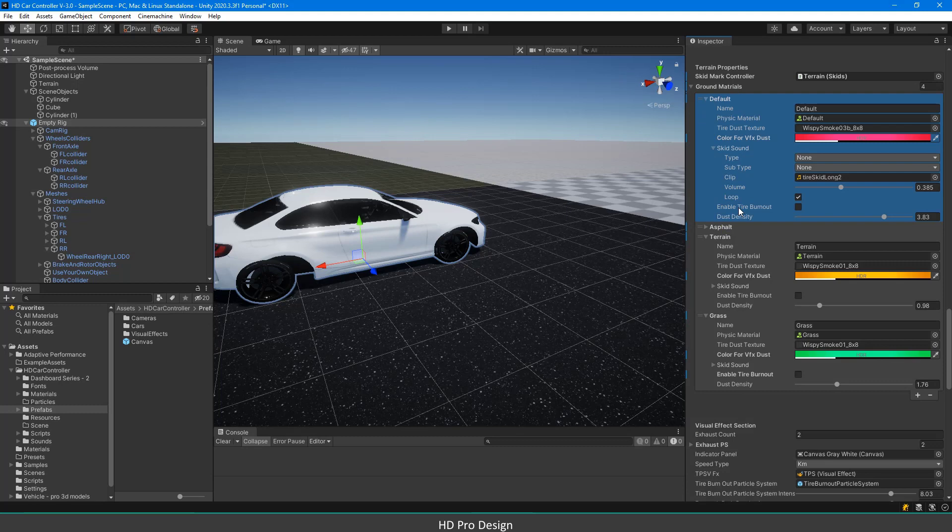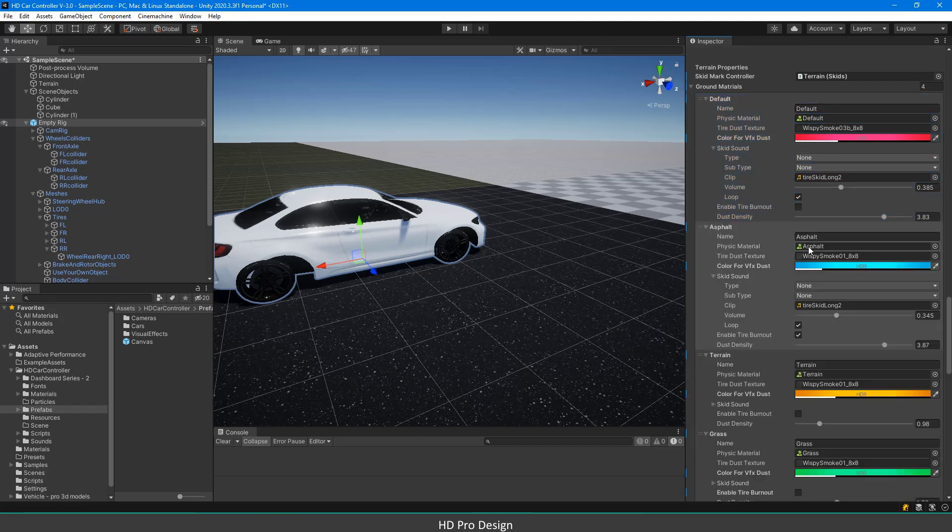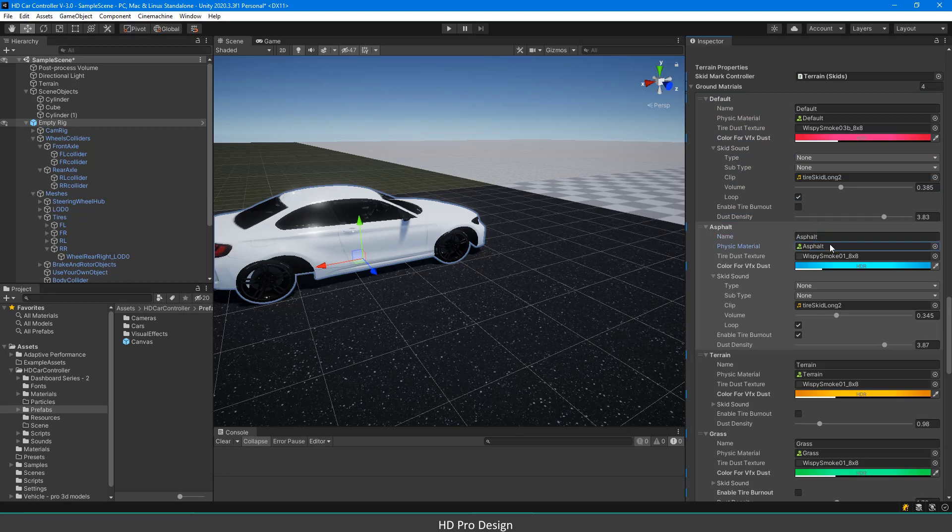And of course, the physical material of the terrain will affect the car's behaviors so you can simulate different types of grounds such as ice, sand, or asphalt. Now let us see an example.